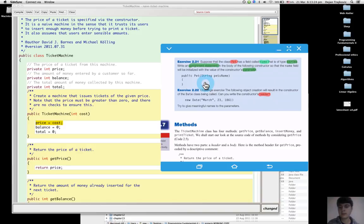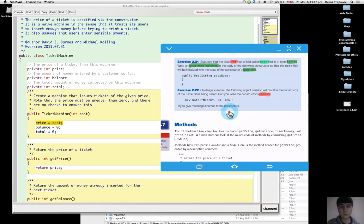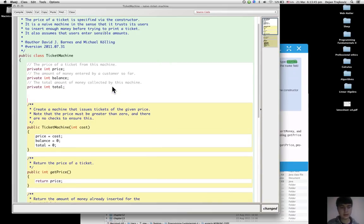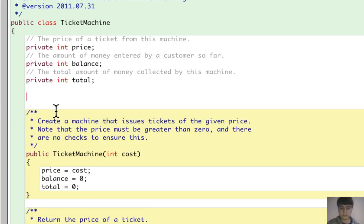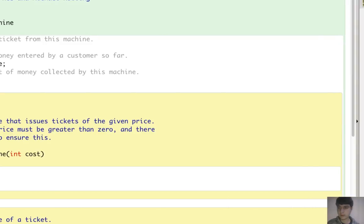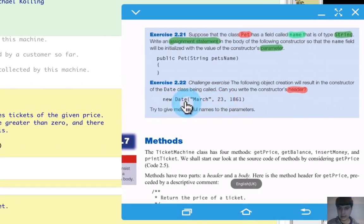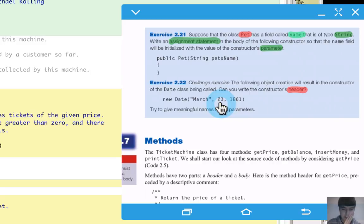...of the class Date. The parameters: the first is a String and it's the month, the second is an int and it's the day, and the third is also an int and it's the year.